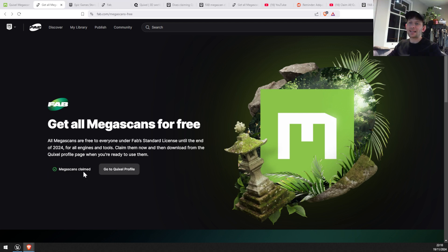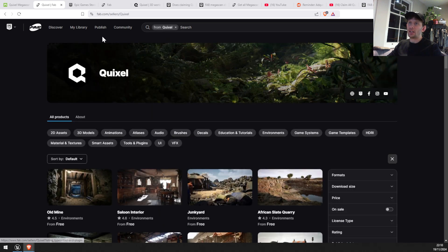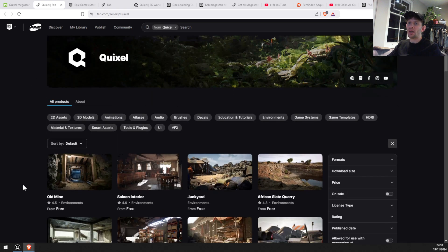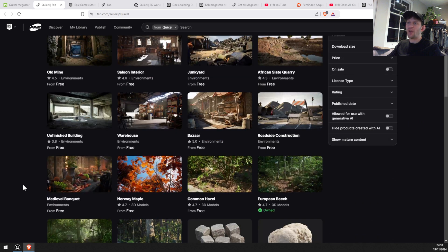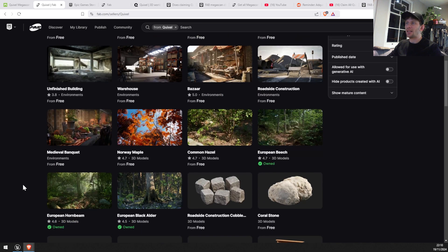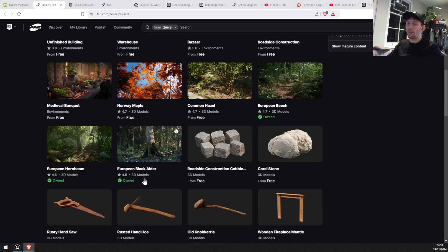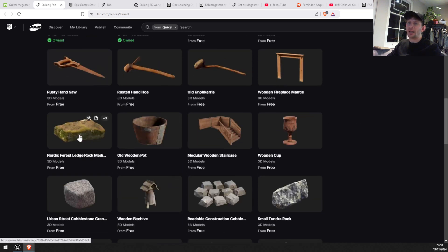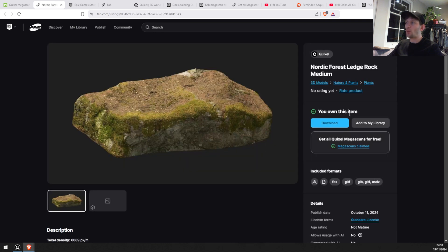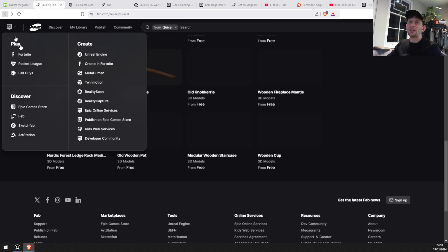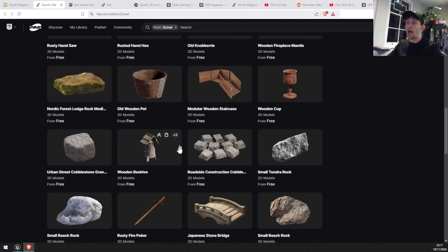And there you go — we have all the Megascans assets claimed. If you go to your Quixel profile it's going to direct you to fab.com, and here we can see all the environments and assets we have for free. Some of them I owned before, and if I click on one of those it says 'You own this item' and I can download it in different formats: FBX, ZBrush, Unreal Engine, and many more.